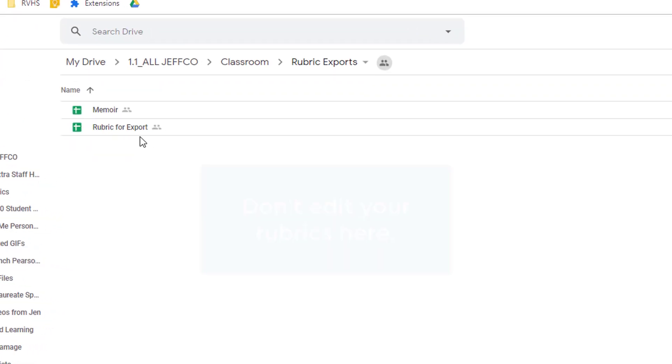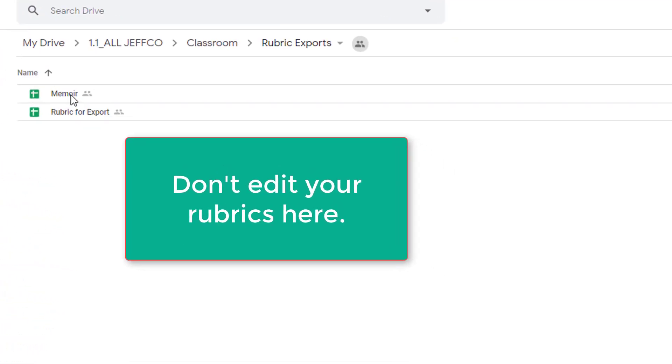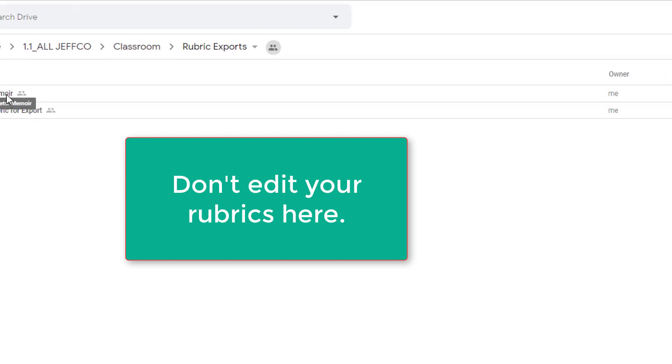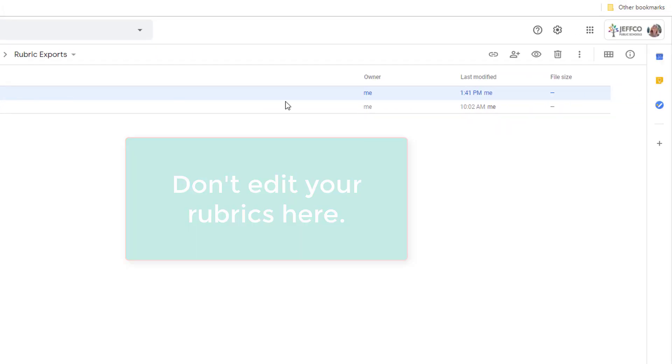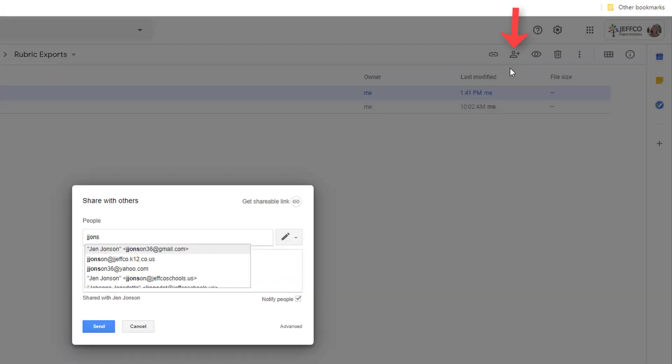Just note that if you edit the spreadsheet or change the file format it's not going to import properly to your course or anyone else's course that you share this with. But you can share this Google Sheets file with your colleague.